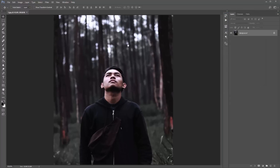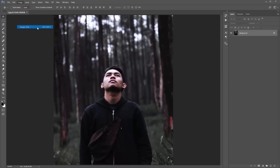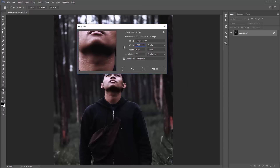Next, go to Image > Mode. Make sure your document is set up in RGB color mode and 8-bit channel is selected. Next, go to Image Size and check the size of your photo. This action will take a few minutes to play back and that length of time is heavily dependent on how big your photo is. I've actually scaled down the original size of this photo, so if you're following along, scale your photo down to a height of around 2100 pixels.